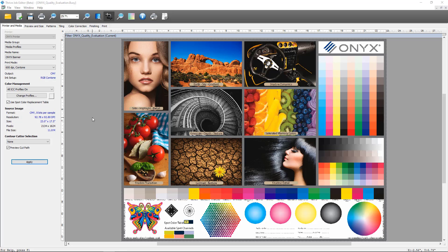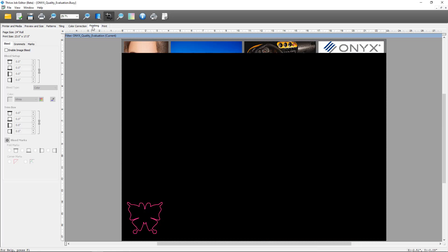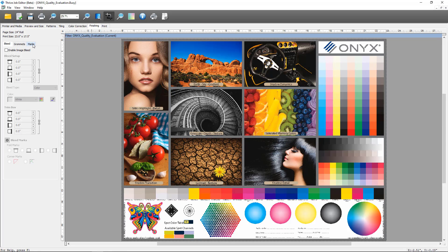The first new feature we're going to look at is print label improvements included with ONYX 21. I've opened one of our sample files into Job Editor so I can show you the controls. If we click on the Finishing tab and then Marks, we can find our print label control section. We're going to enable the print label.